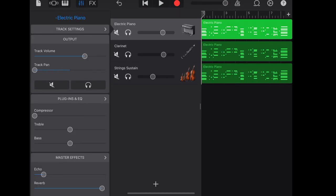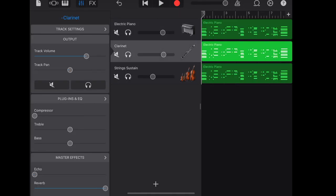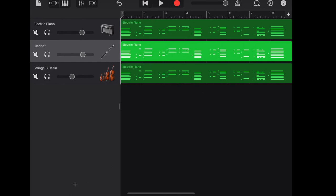Adjust the track pan. Piano to the left, clarinet to the right. String stays the same.